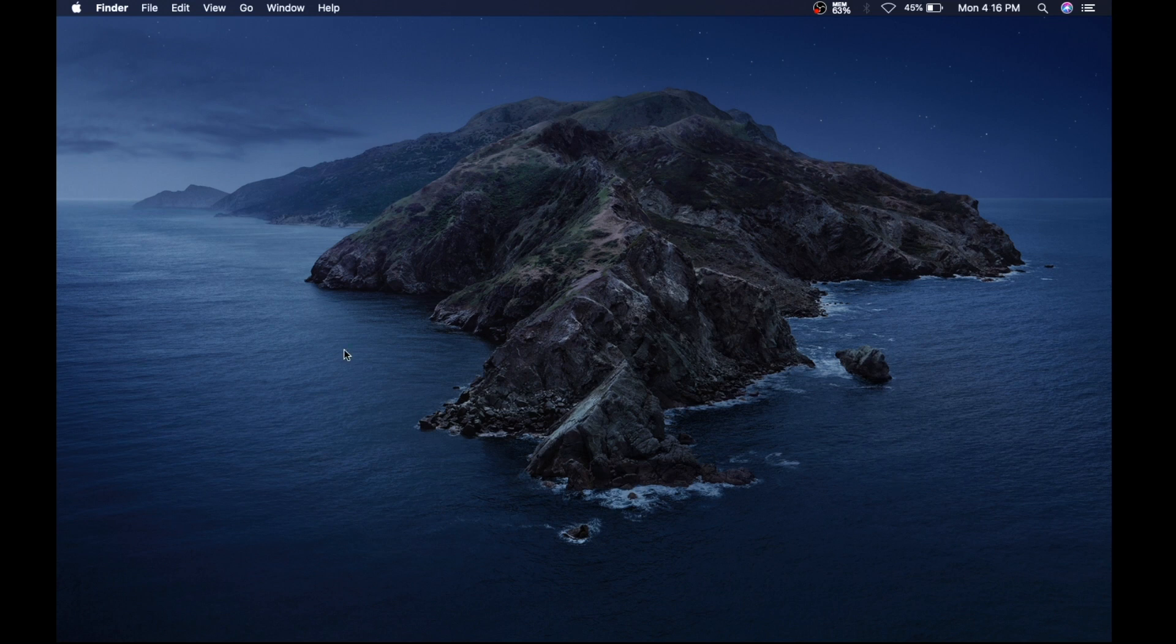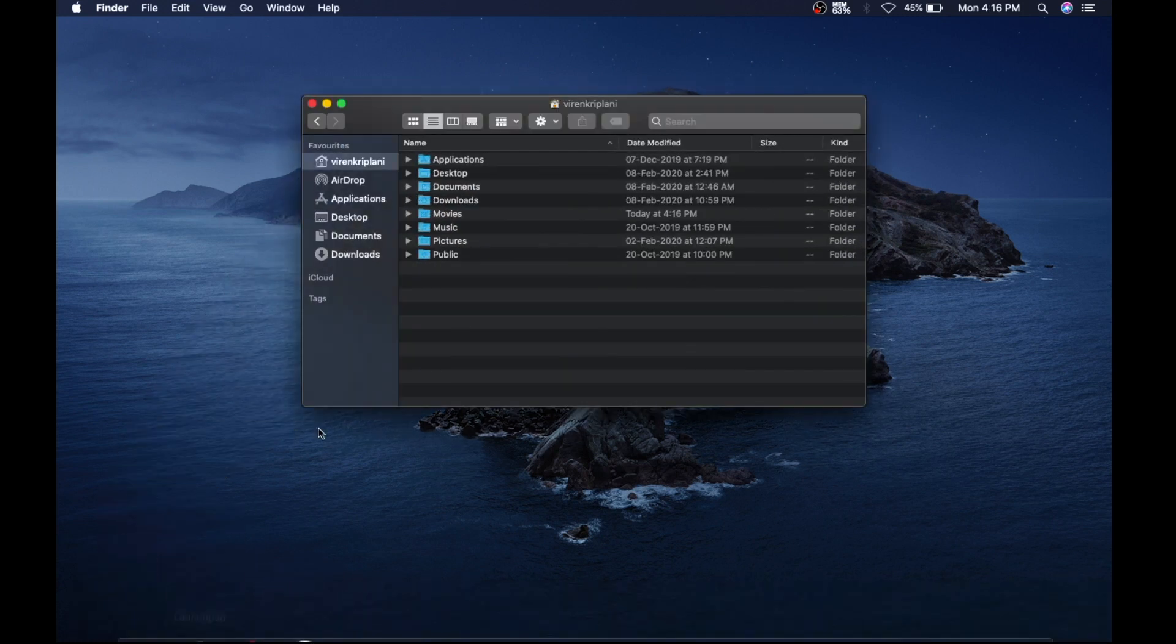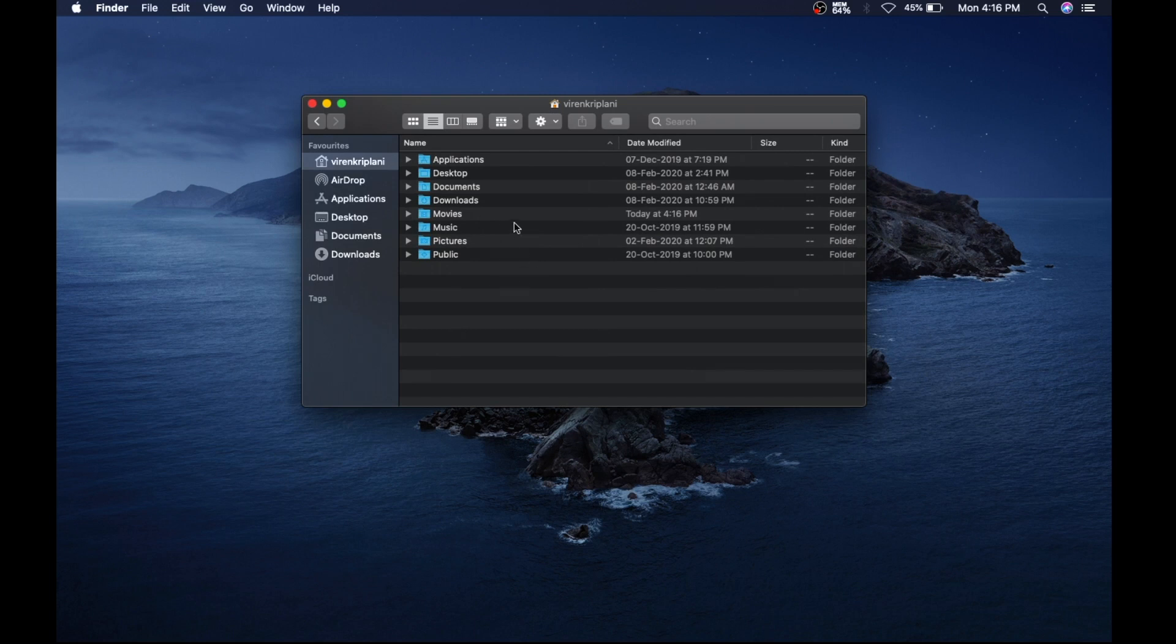So I'm gonna open my Finder, and I've got these folders that are clearly visible, but there are also some hidden folders in there.